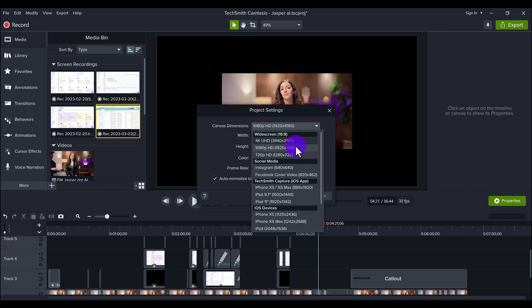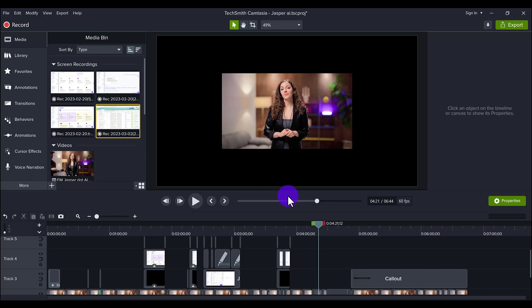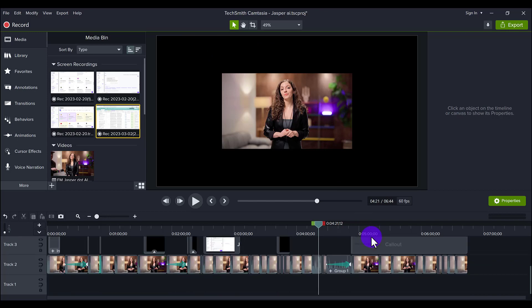If I all of a sudden was like, 'Oh, I want this to be 4K now'—I'm showing you guys as an example—I'm going to click it and you can change the frame right here to 60 frames per second. Click Apply and you'll see here that the 1080p is actually a lot smaller than the 4K.